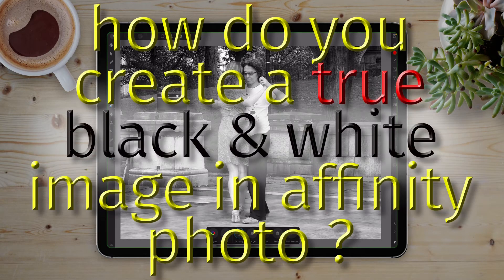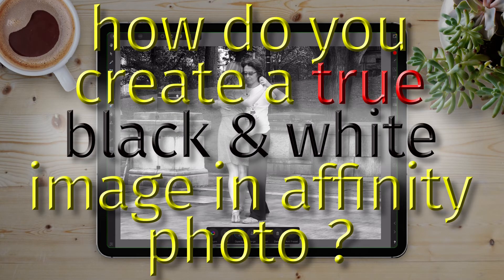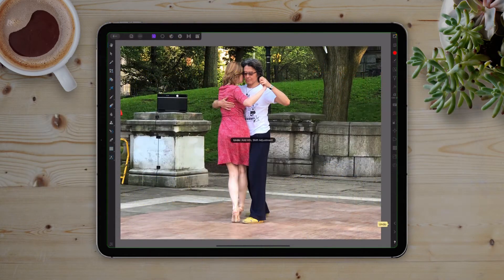So how do you create a black and white image in Affinity Photo for iPad? Easy. Follow along this tutorial and I'll show you a four-step process to do just that.